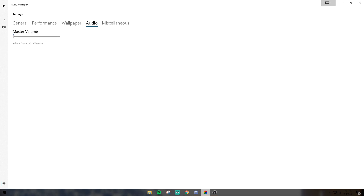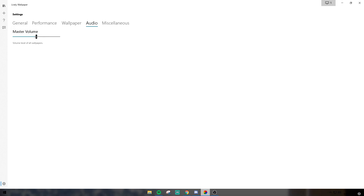Master volume — you're going to want that all the way down if you don't want to hear the audio from the stream. If you do want to hear it, you can turn it up. It's pretty quiet on this stream but the audio is there.